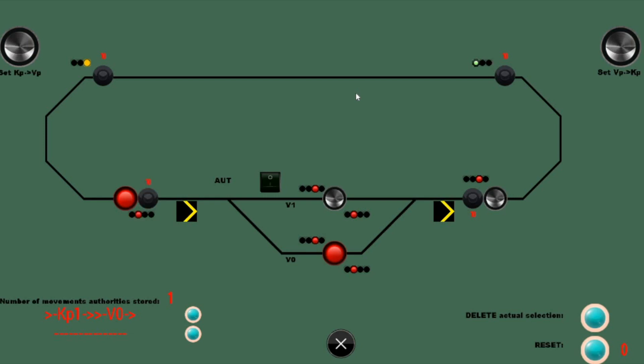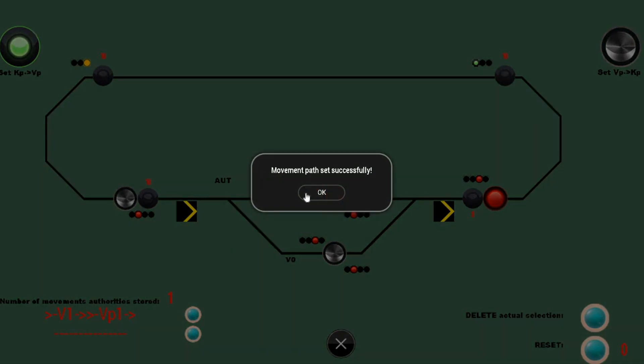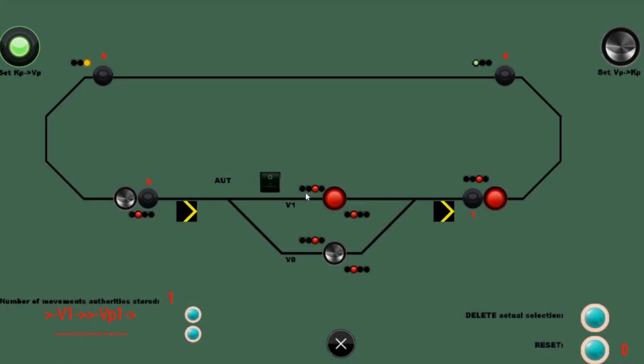The non-automated part is easy. Setting up the path, waiting for the train to complete it, then removing the path and setting a new one. Movements like this could happen only once, after the train pass signals will remain red.